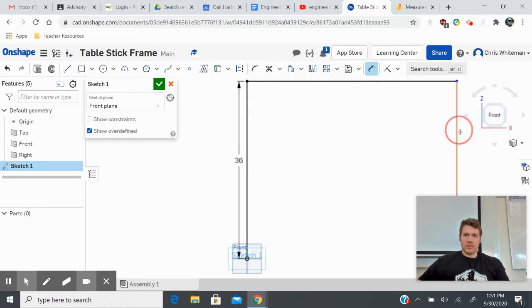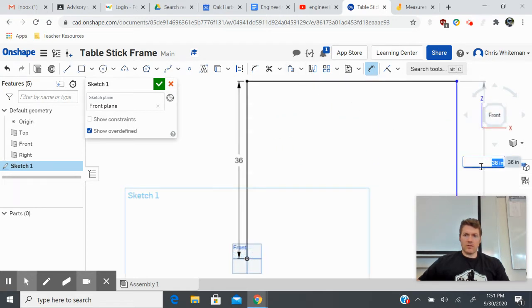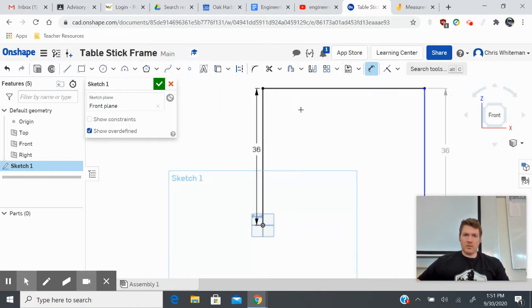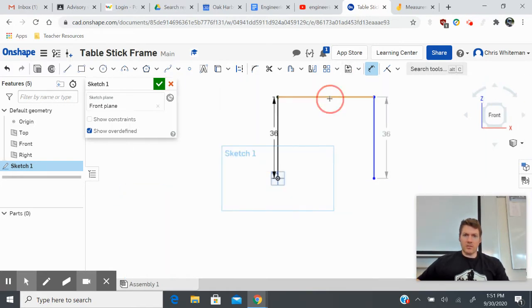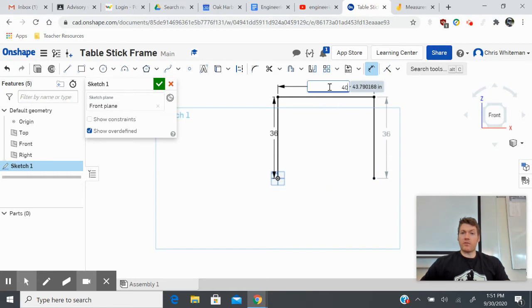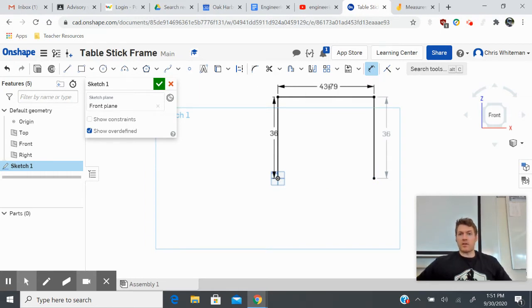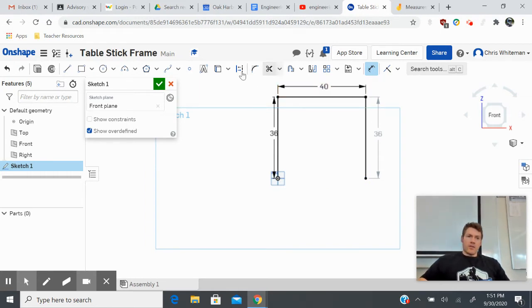I'm going to put my other dimension in for 36, and then put my other dimension up here which is going to be 40 inches — so it's actually going to be three and a half feet long. Then I finish with that sketch and I want to create another sketch to make the other side of my table.